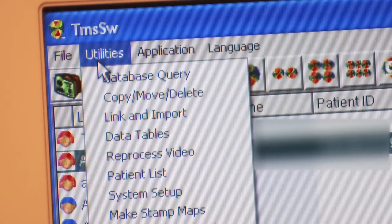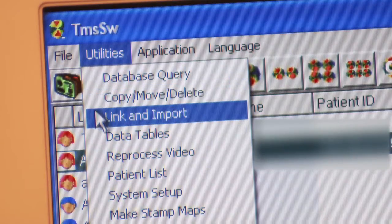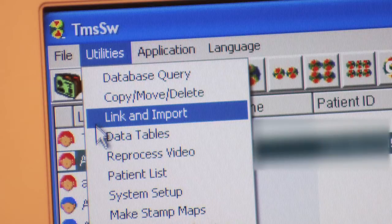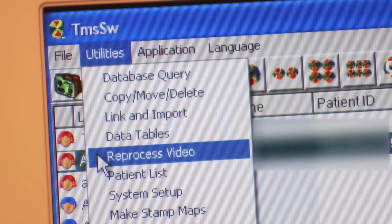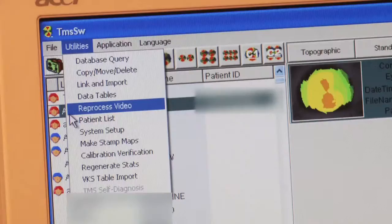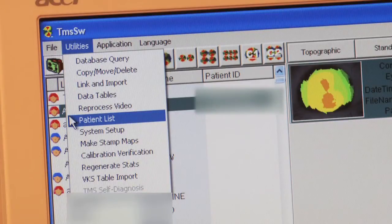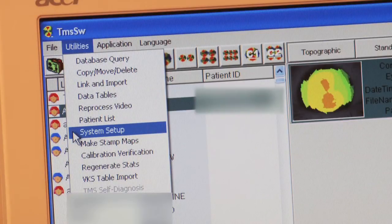The Utilities drop-down menu has 12 selections. Database Query allows you to look at the entries of any individual patient. Copy, Move, and Delete. Link and Import allows you to link up to any database and import data from that database. Data Tables gives access to various data tables. Reprocess Video goes back to the original video image and allows you to reprocess that image. Patient Lists displays the entire patient list entered into the database, which can also be printed. System Setup gives you access to all system settings where you can make changes.